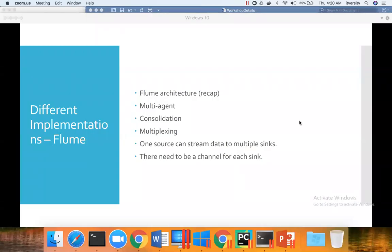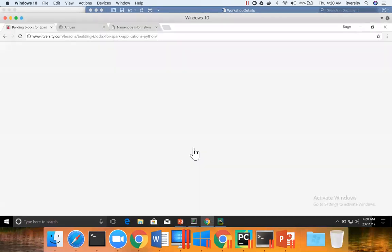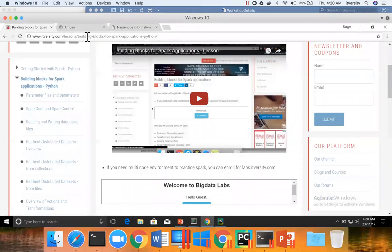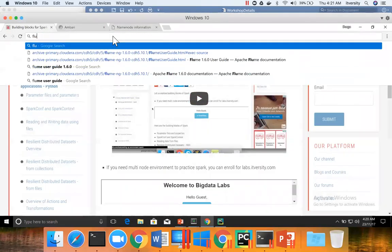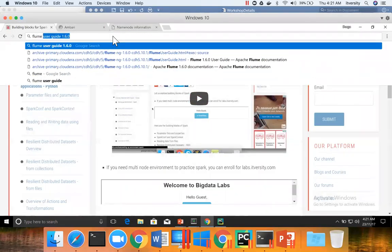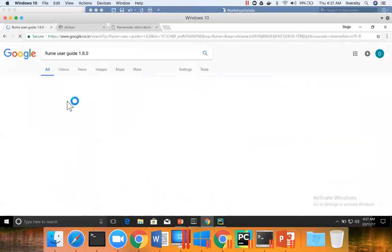So, let us look into Flume architecture and then different implementations of Flume agents. And for that, let me go to the material, Flume user guide 1.6.0.